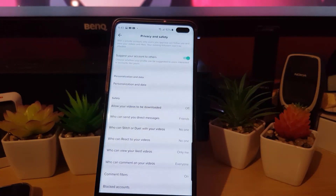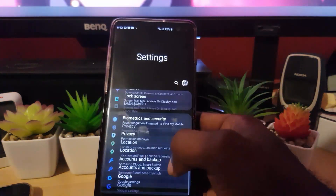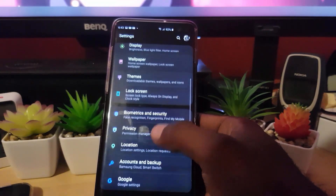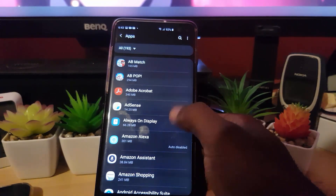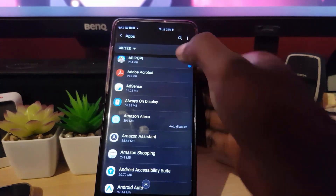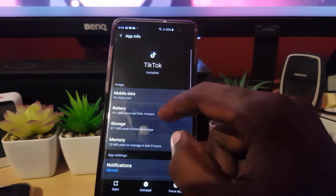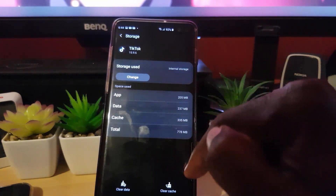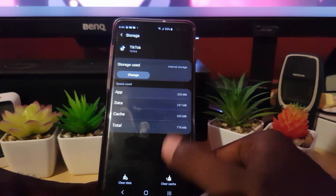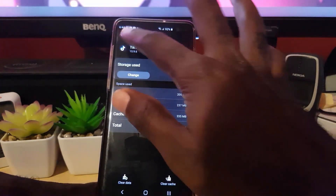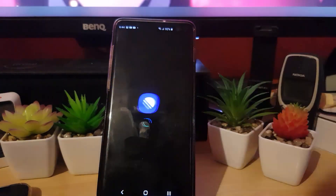To clear the cache on Android, go to Settings, scroll down to Apps, find TikTok — you can search for it — then tap on Storage. You'll see a Clear Cache button at the bottom. Tap Clear Cache, then relaunch the app and see if things are working.